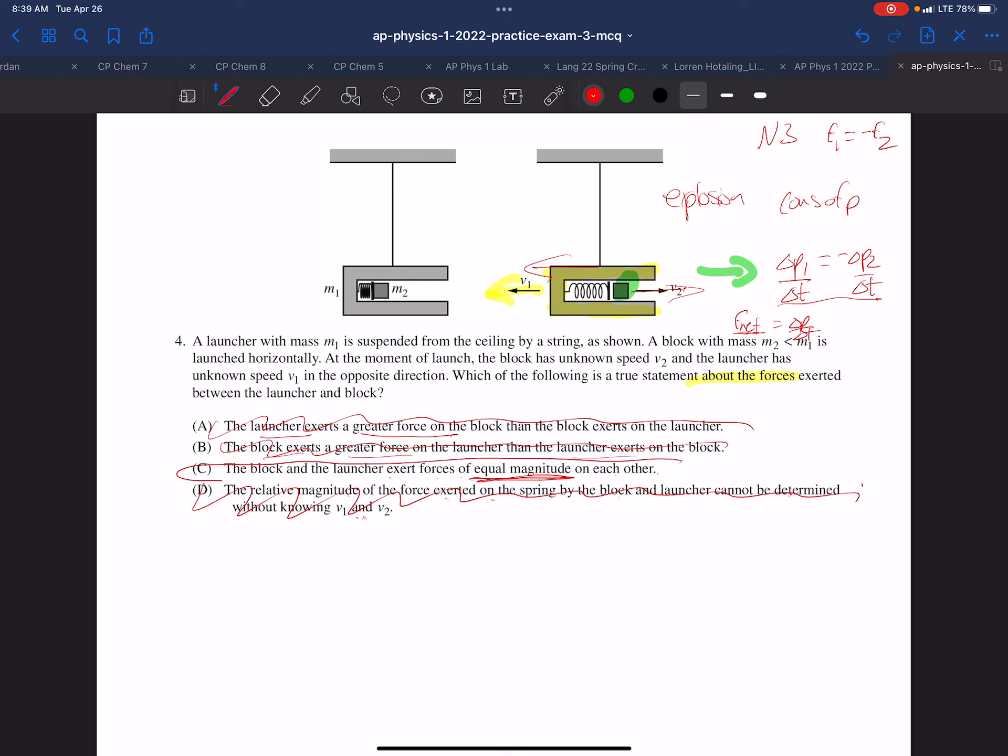Law of conservation of momentum governs this situation. The rates of change of momentum are equal and opposite because the momenta are equal and opposite, and the definition of rate of change of momentum is force.